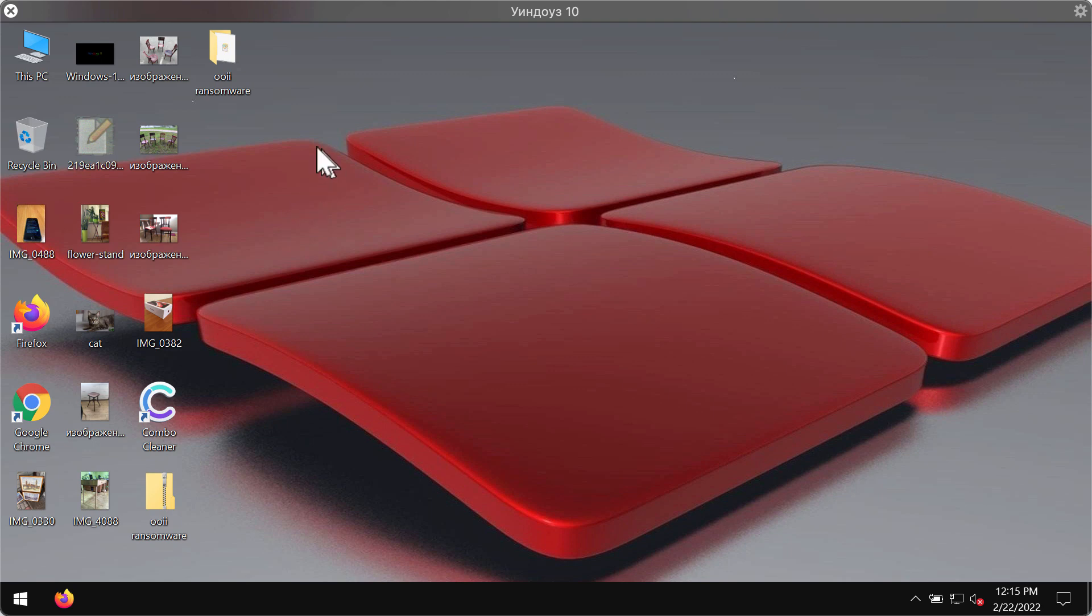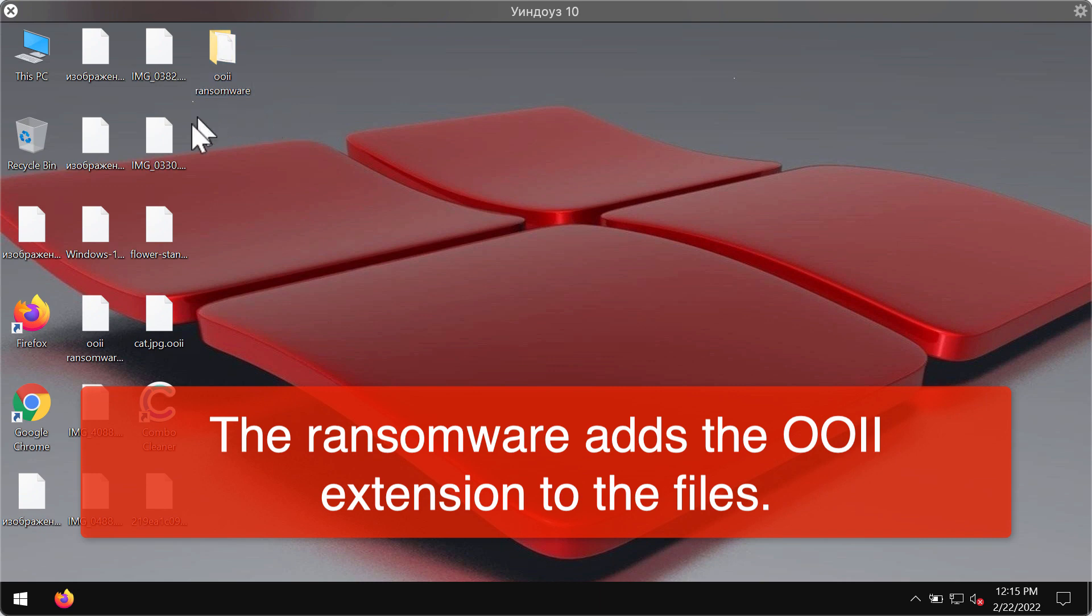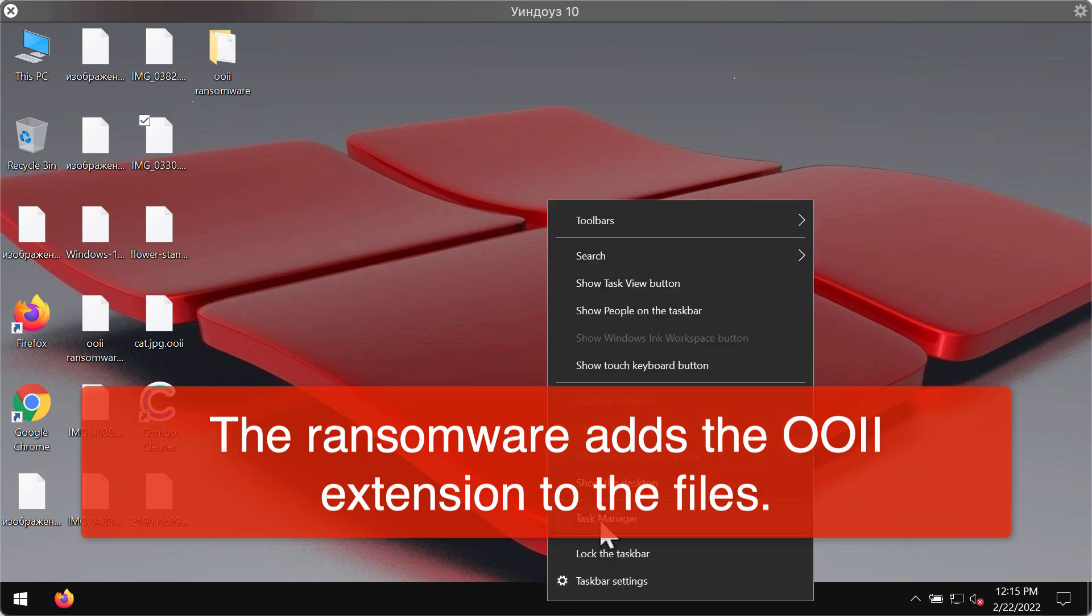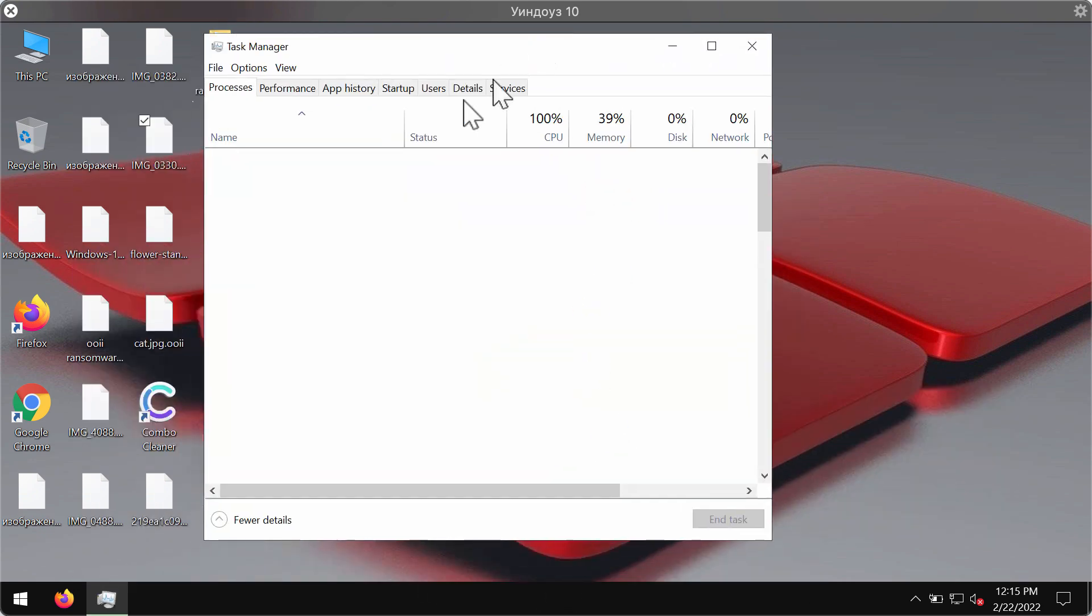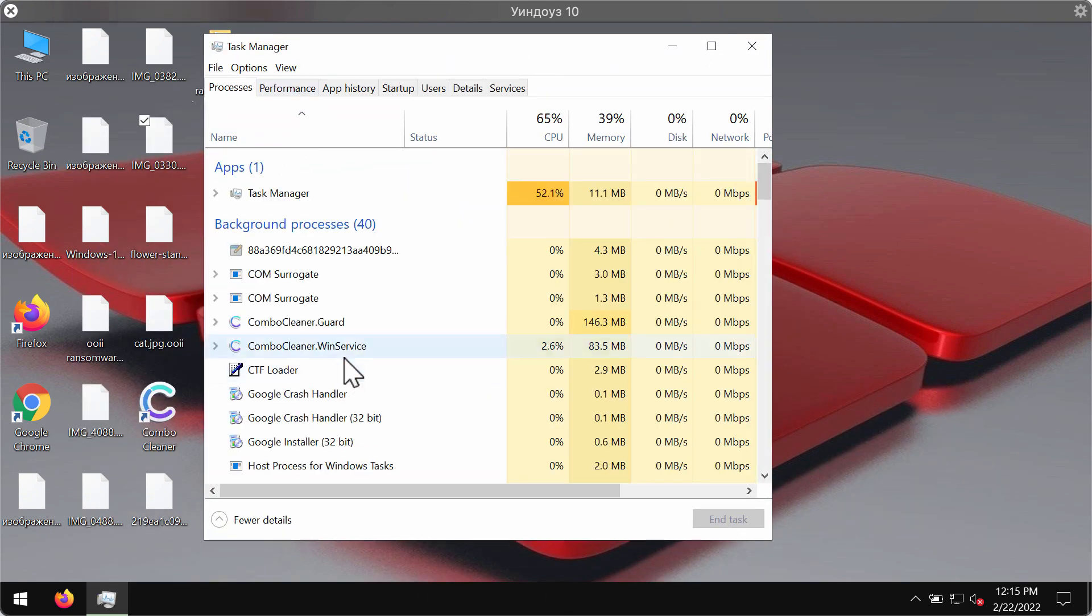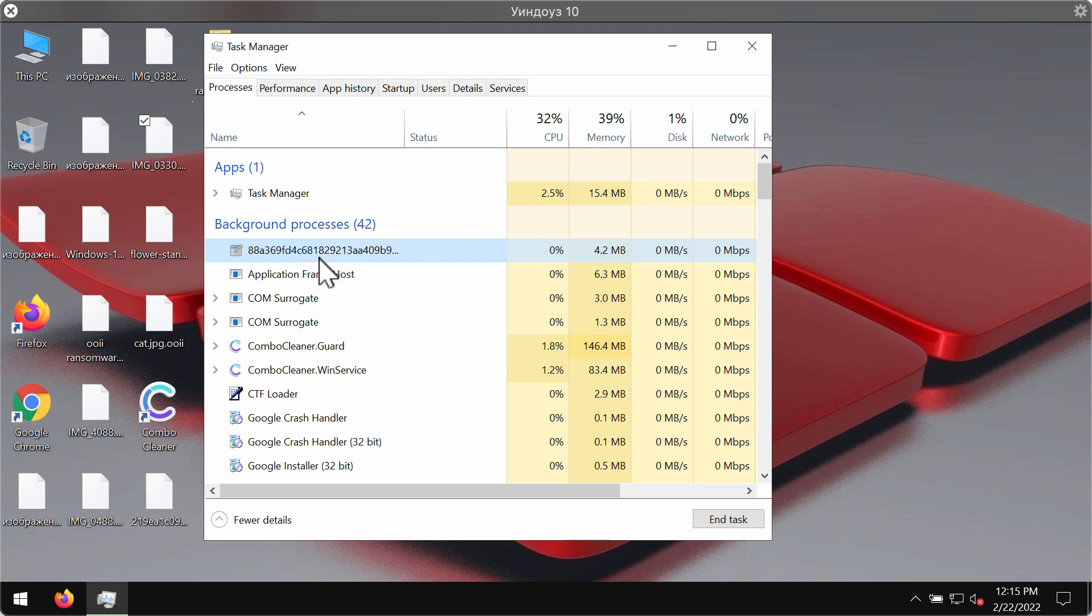already damaged and encrypted by this OOII ransomware, the first thing you should do is go to the Task Manager and look for suspicious processes with long random names like this one. Most likely, these are the